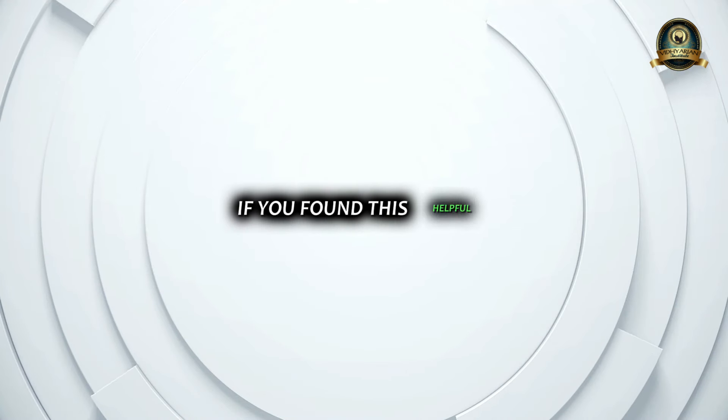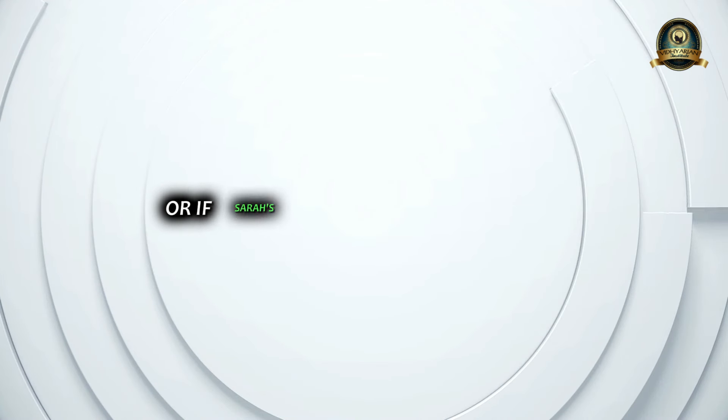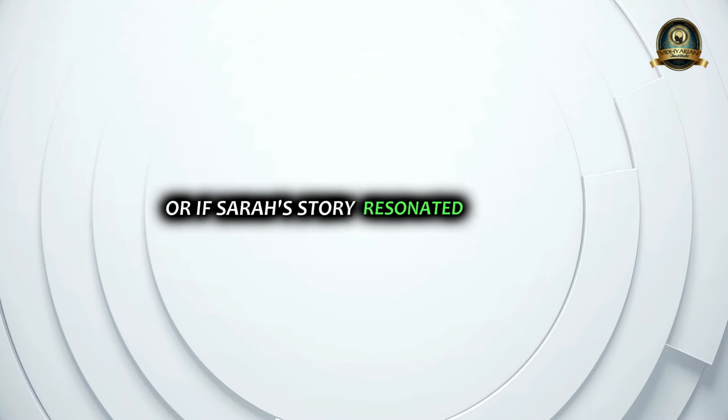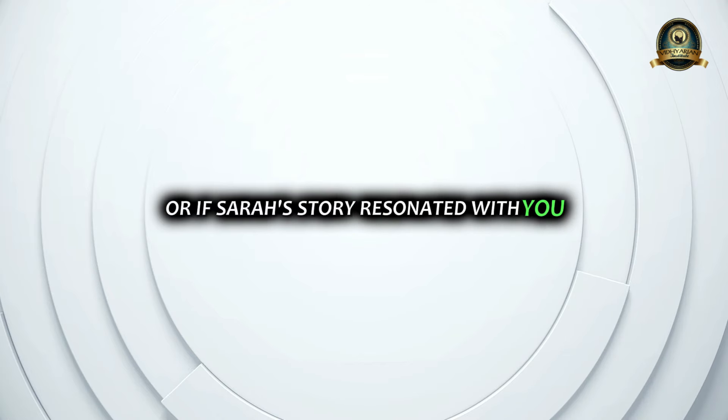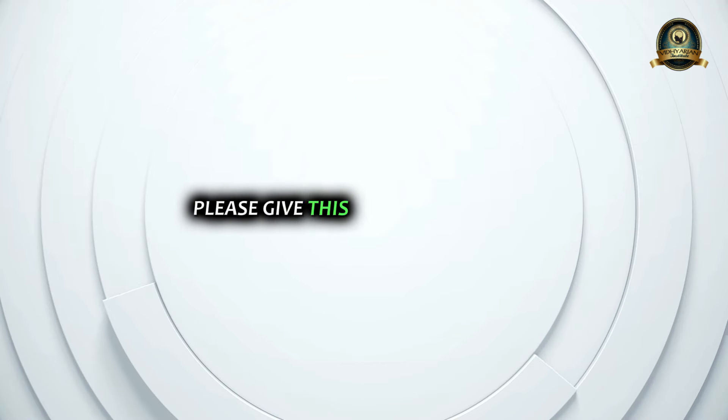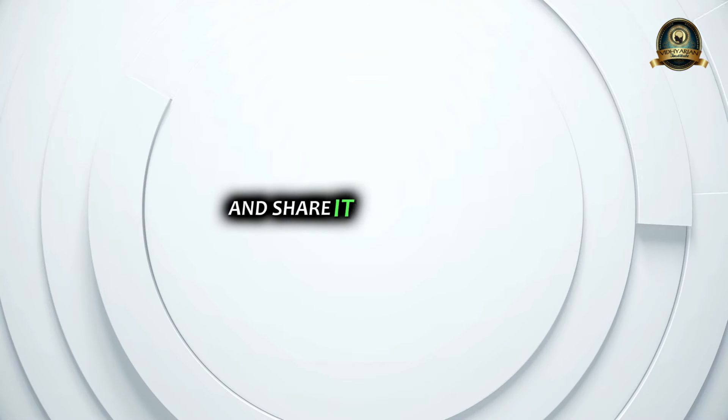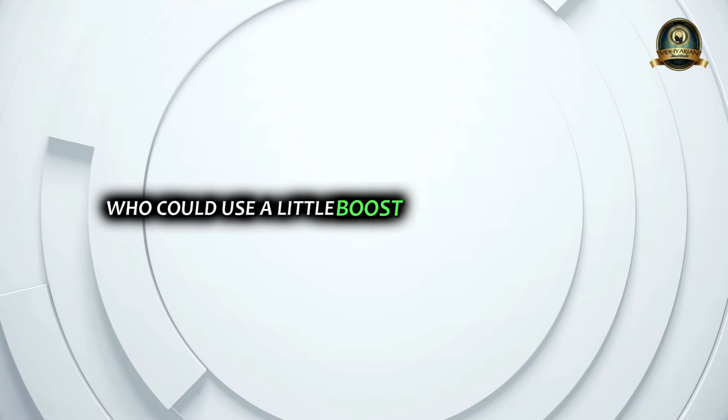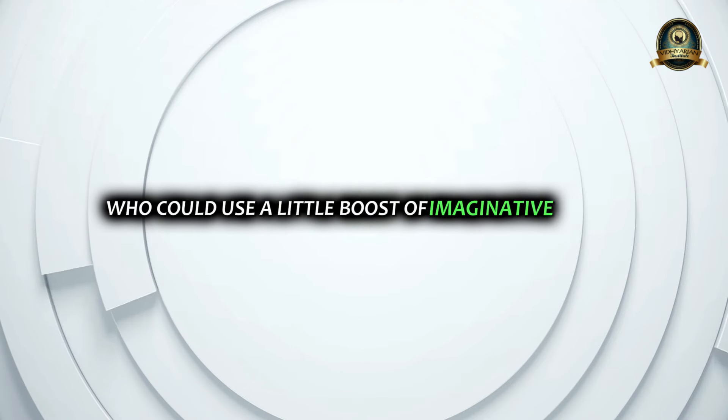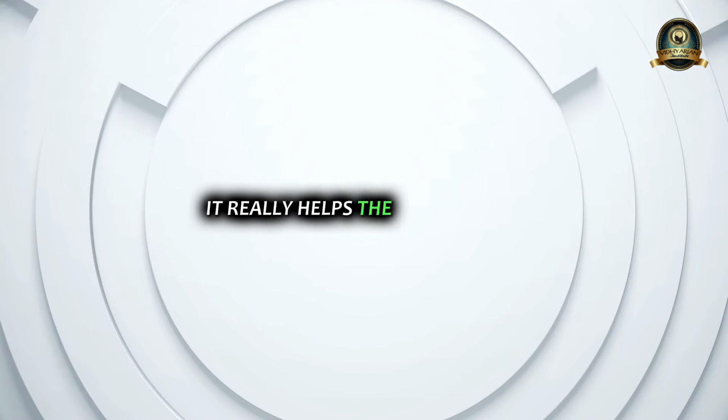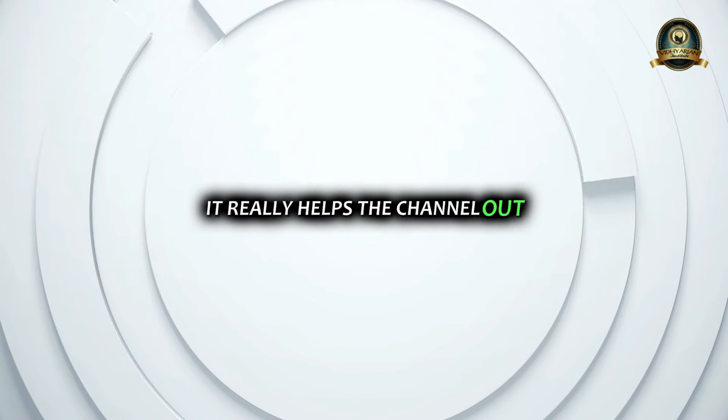If you found this helpful or if Sarah's story resonated with you, please give this video a thumbs up and share it with someone who could use a little boost of imaginative power. It really helps the channel out.